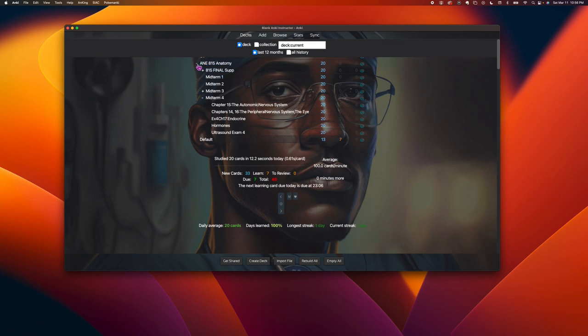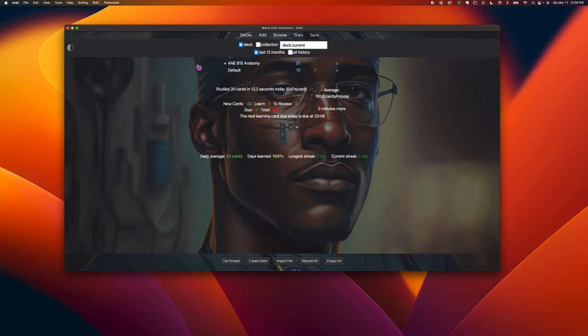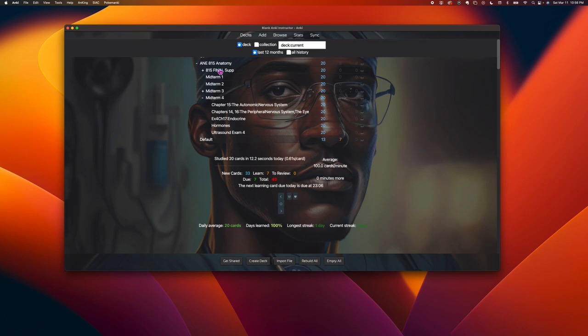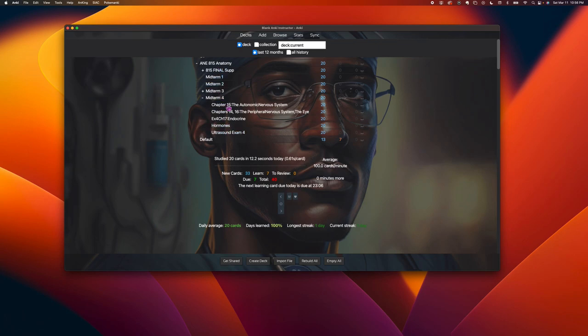So basically that's it. This whole thing is a deck, and if the deck has more than subdivisions, it's a collection, and so you downloaded this whole collection.